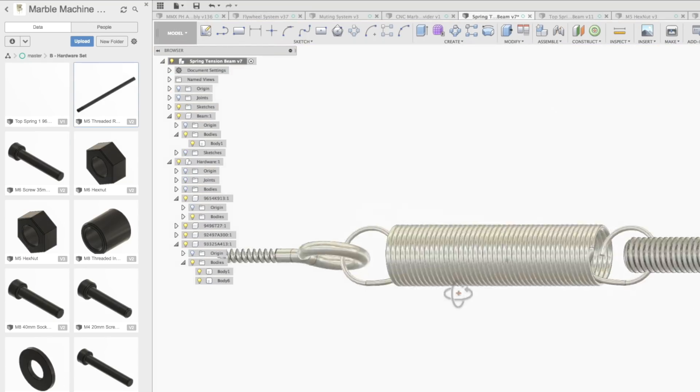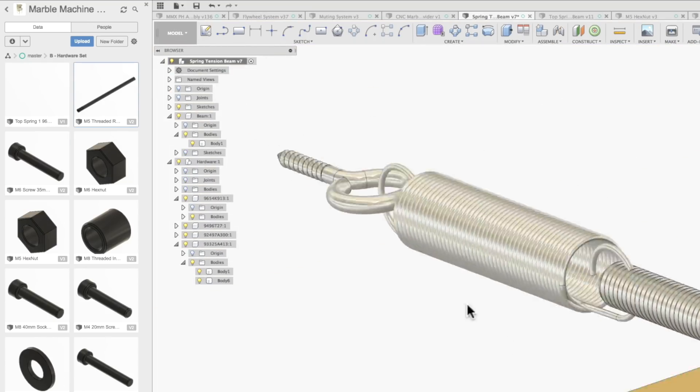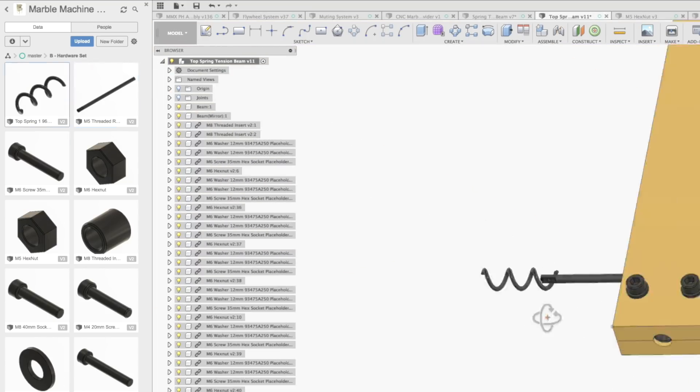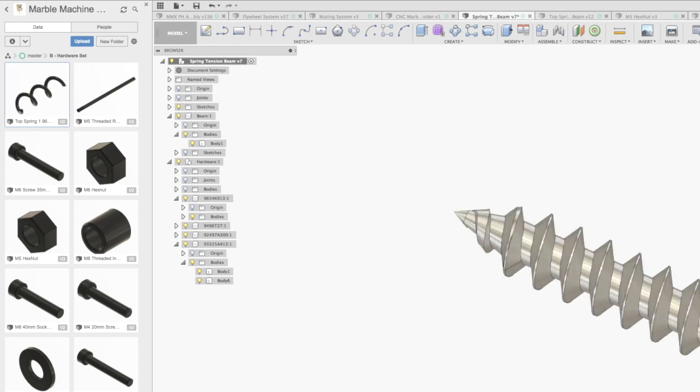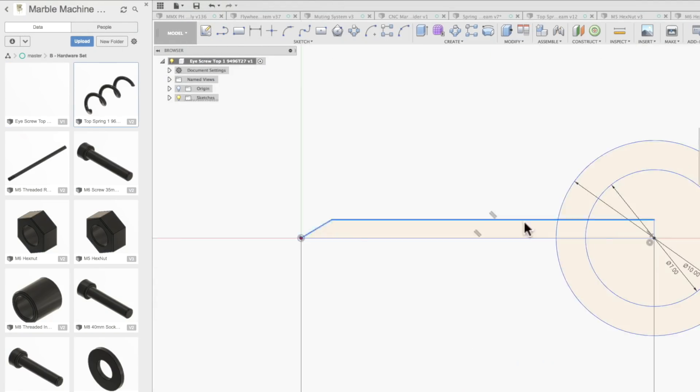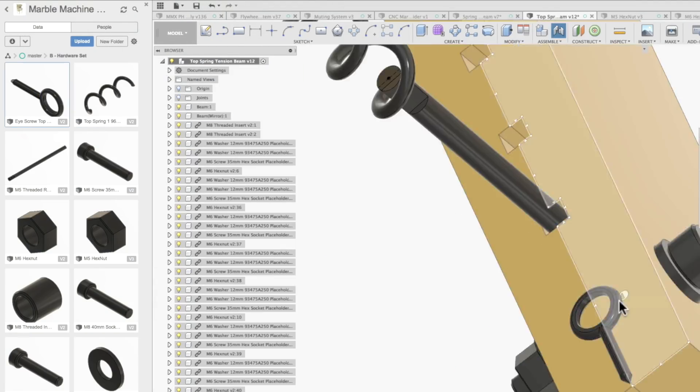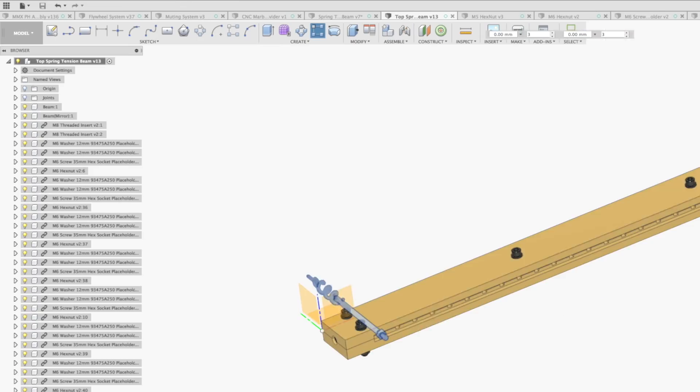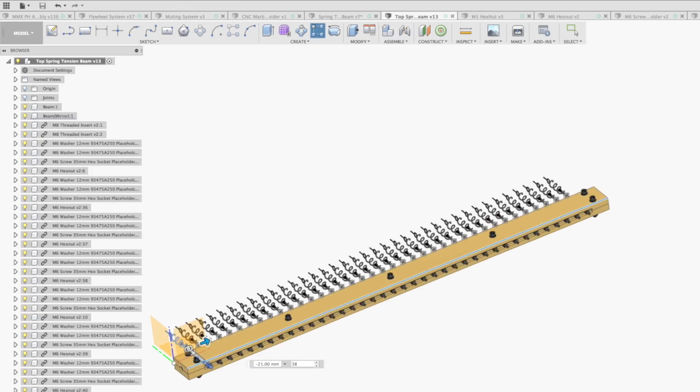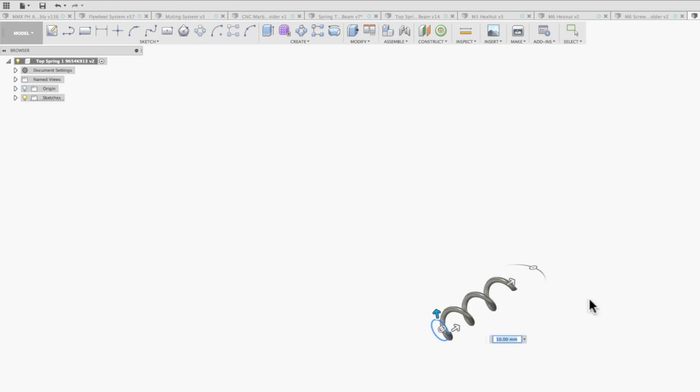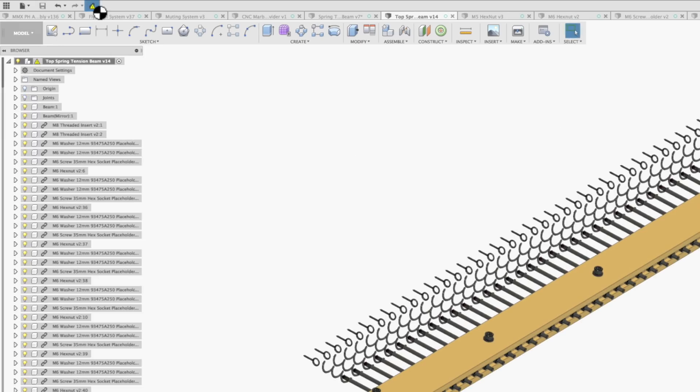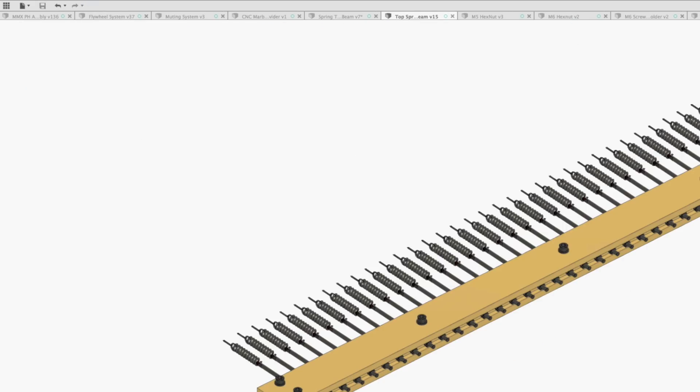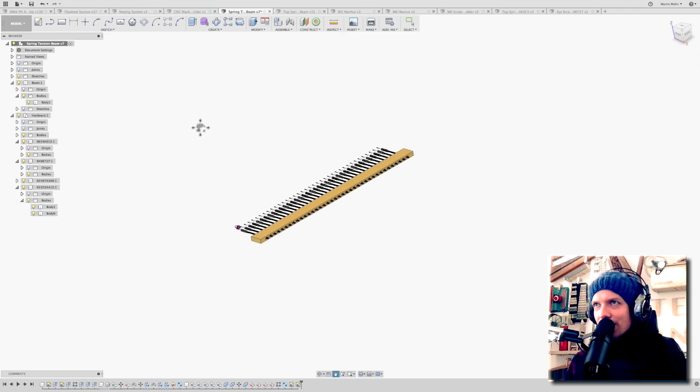So instead of using the CAD models from the product catalog of hardware, I'm making my own placeholders for hardware, because they have no threads and they are less graphics intensive. And in the full assembly with 10,000 screws, that makes a big difference for rendering times.